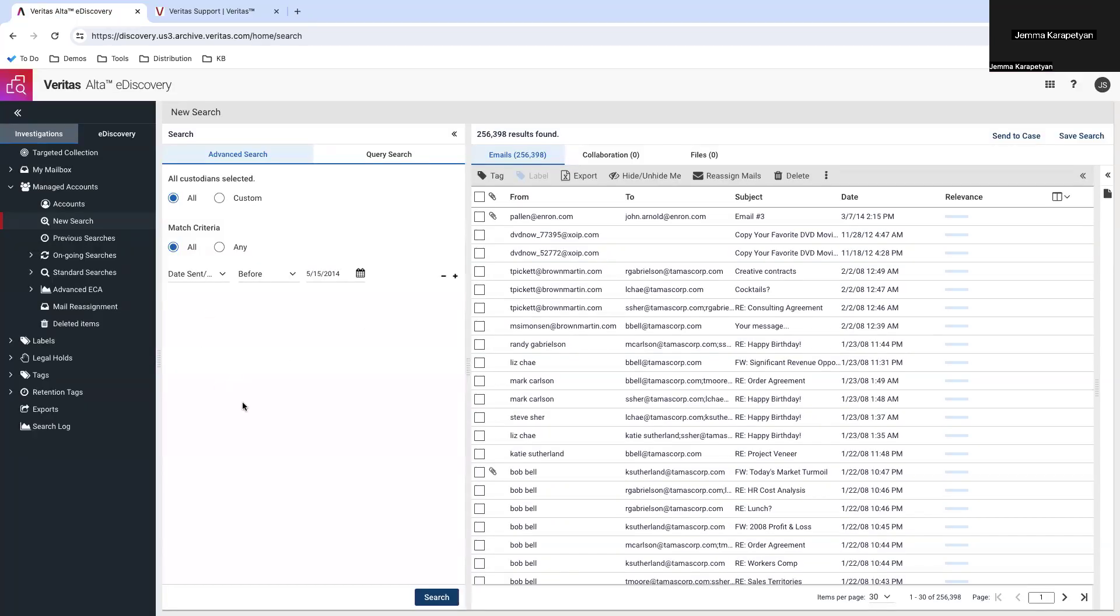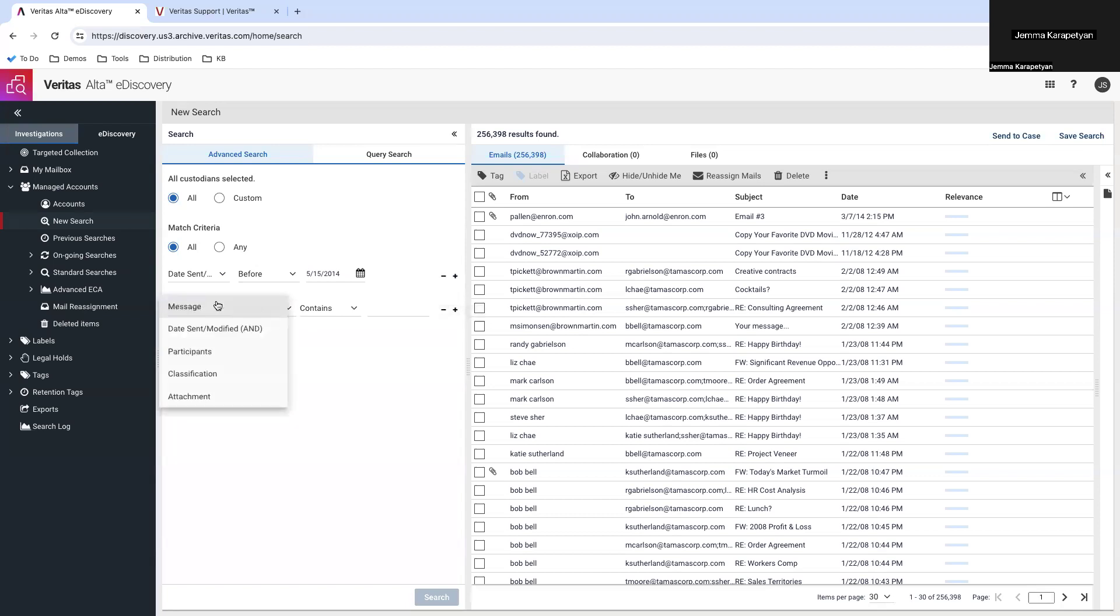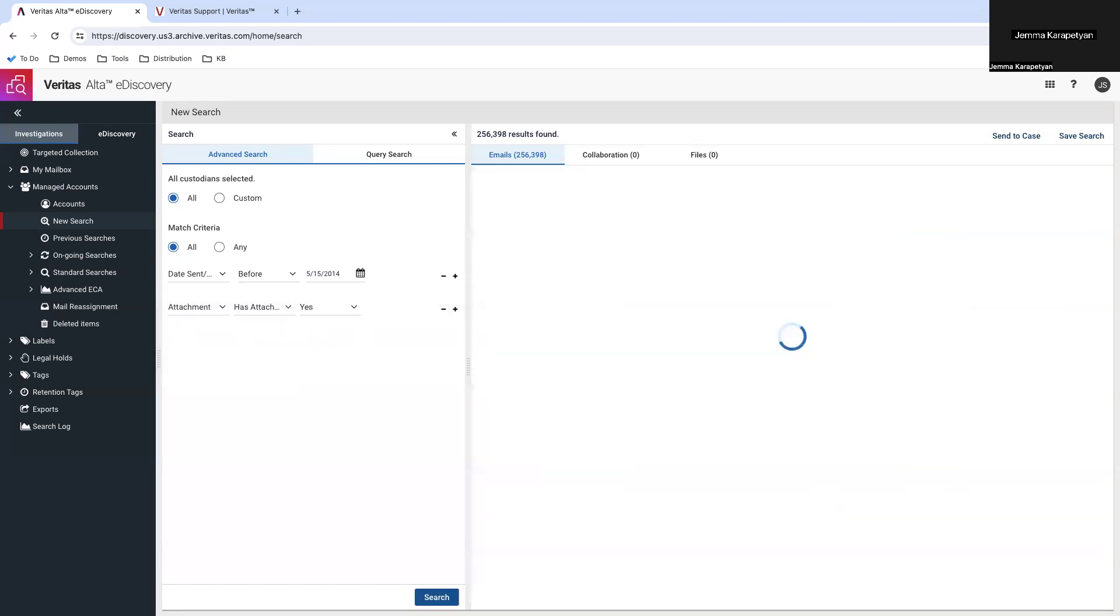So, returning to Veritas Alta eDiscovery. And I will add the new criterion for the attachment. In the search, has attachment? Yes. Search.